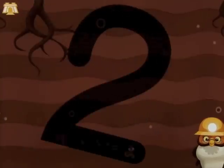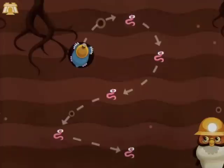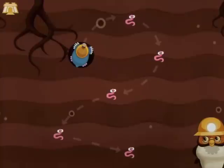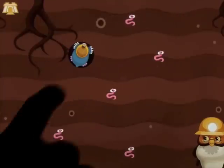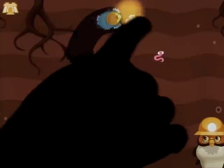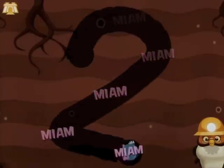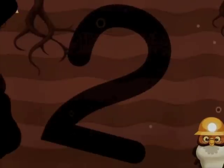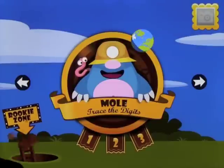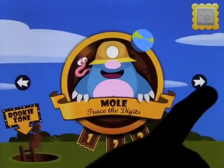Trace number two — if we wait just a couple of seconds you'll see the dots vanish, so now you've just got the worms in place there, making it that little bit harder. That goes all the way up to ten. You can also go to the rookie zone where you can practice tracing.